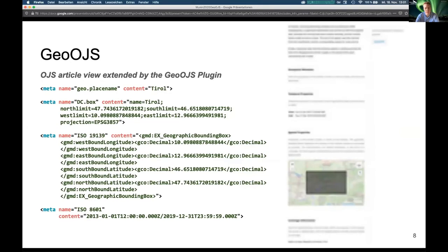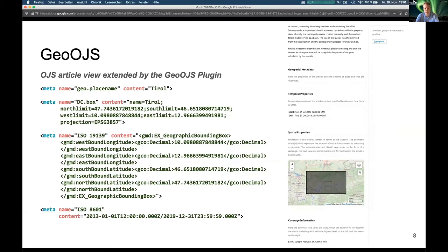Besides the submission view, there is also an article view where the reader can view the article. Besides the usual information like title and abstract, the Geo OGS plugin provides the additional display of geospatial metadata. The temporal properties are displayed textually and the spatial properties are shown on the map. In addition, the administrative units are listed. Furthermore, the geospatial metadata are published in the HTML source code, using various standards to store the administrative units in text form, as coordinates, and also the temporal properties.